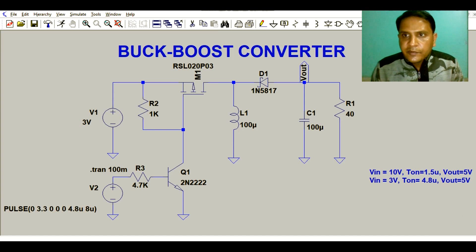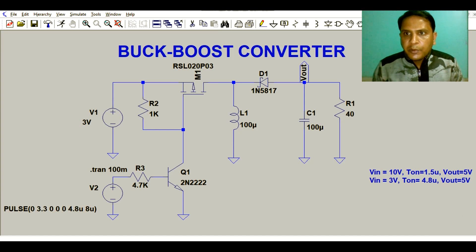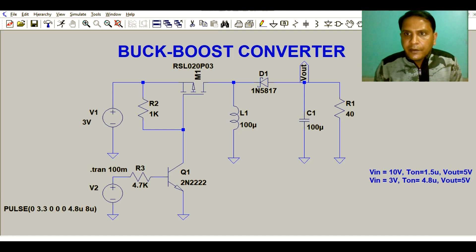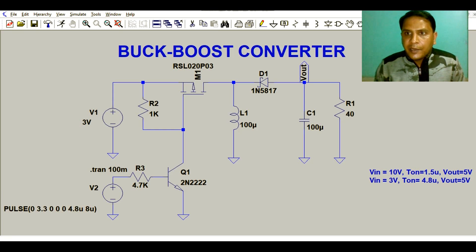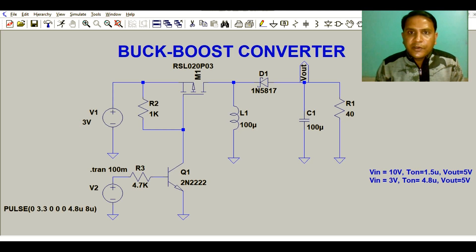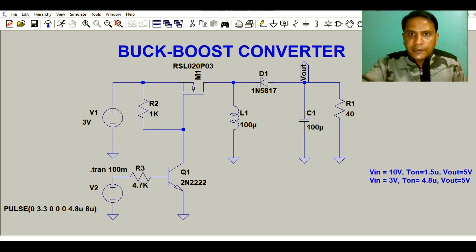Hello friends, welcome to Electronic Circuit Hub. Today we will understand the design and simulation of a buck-boost converter. We have already seen the design and simulation of buck converter and boost converter in the previous video. In this video we will understand the design and simulation of buck-boost converter using LTspice. Let us understand the circuit diagram first.